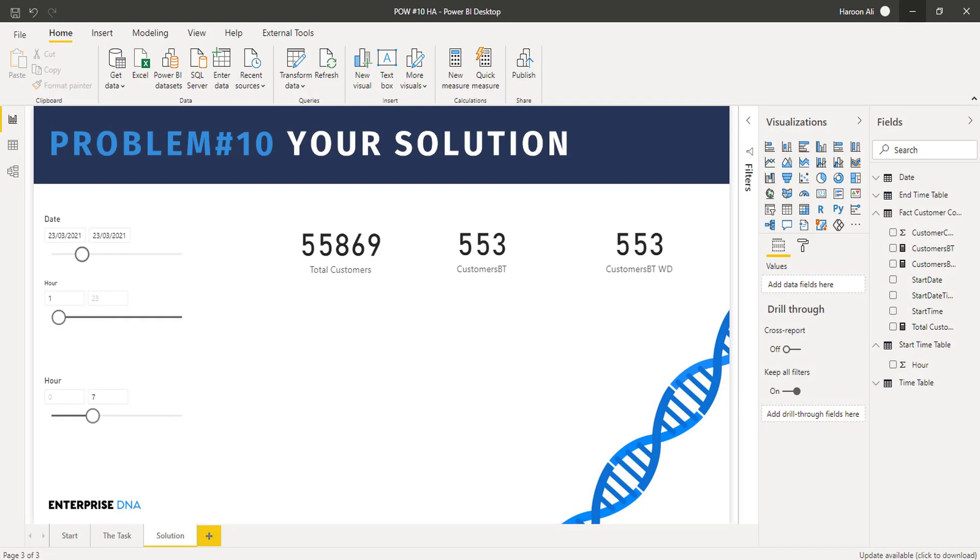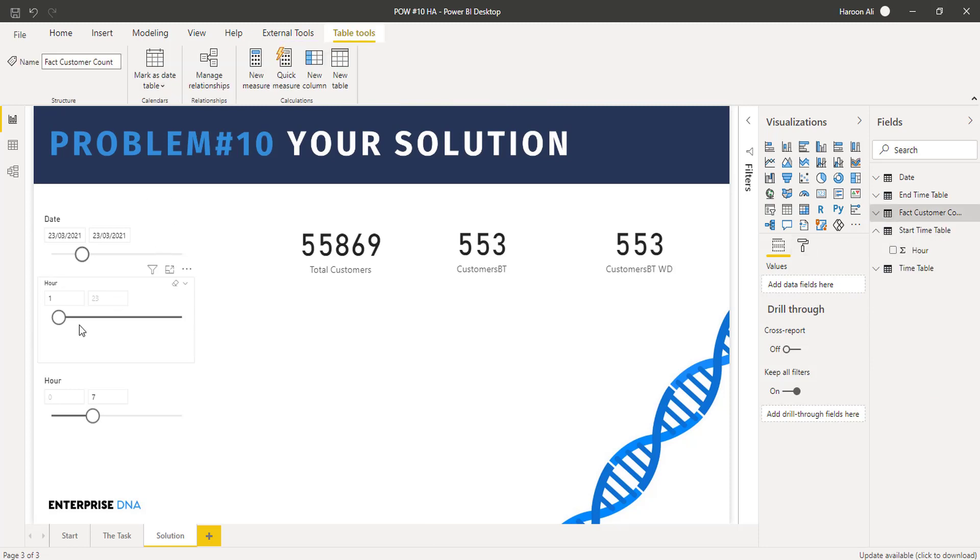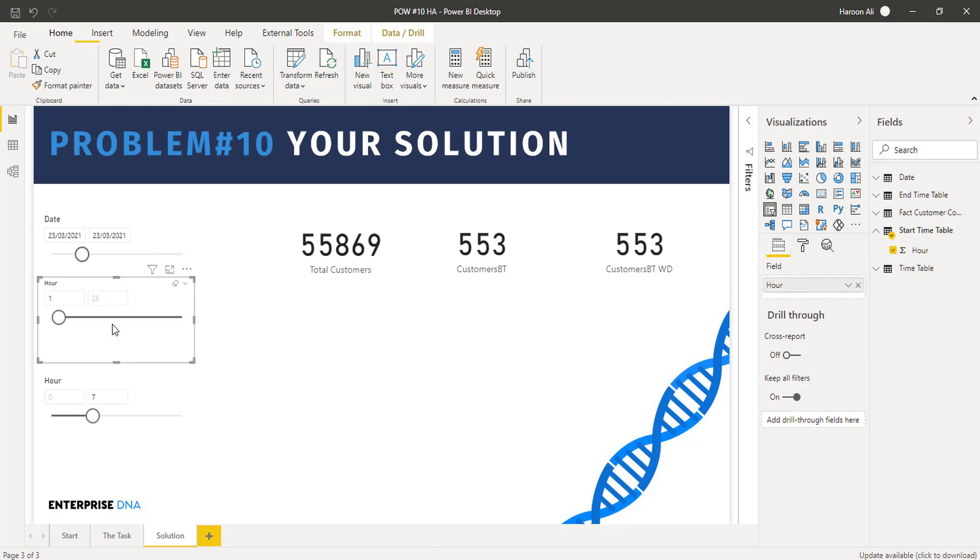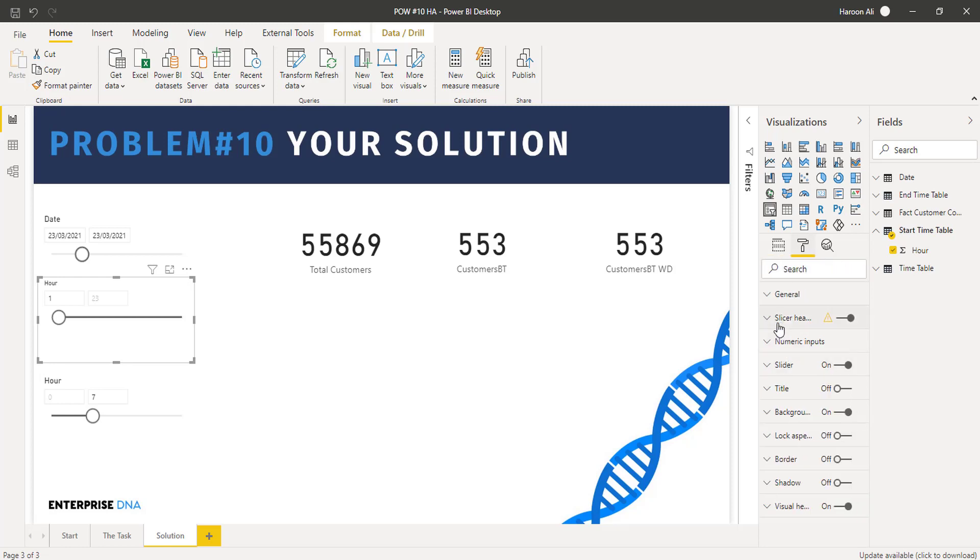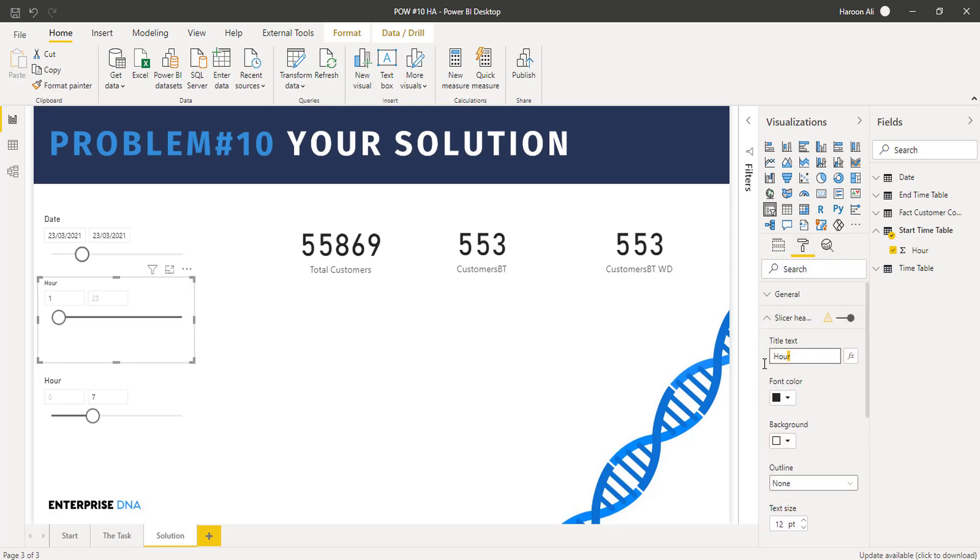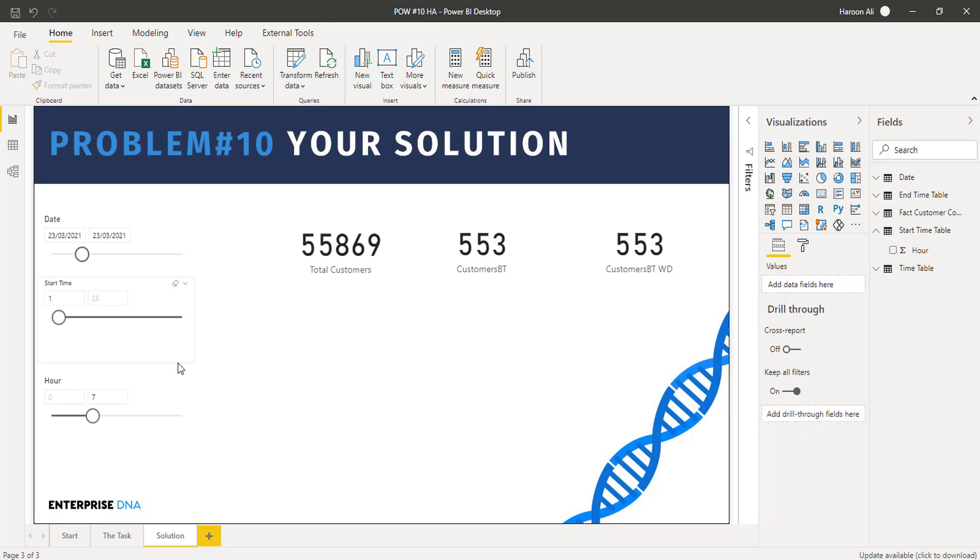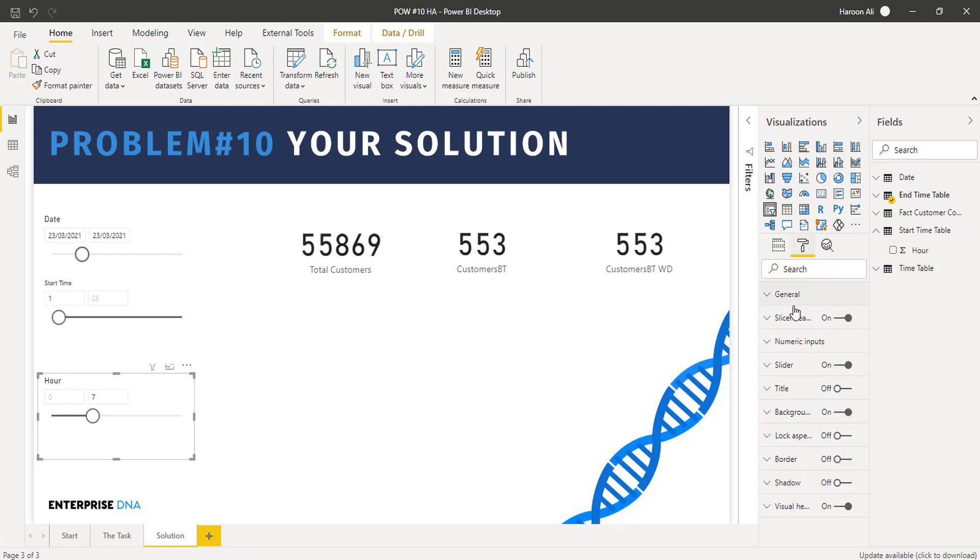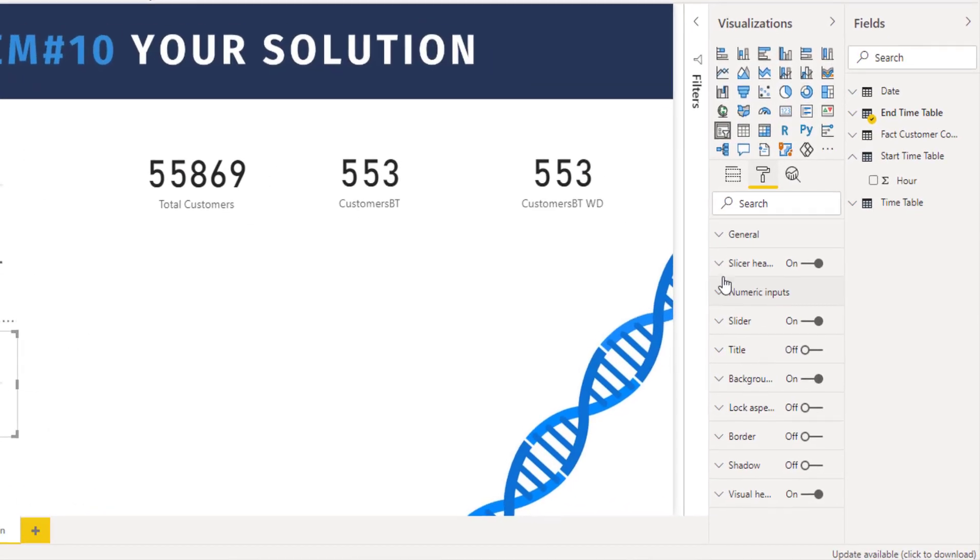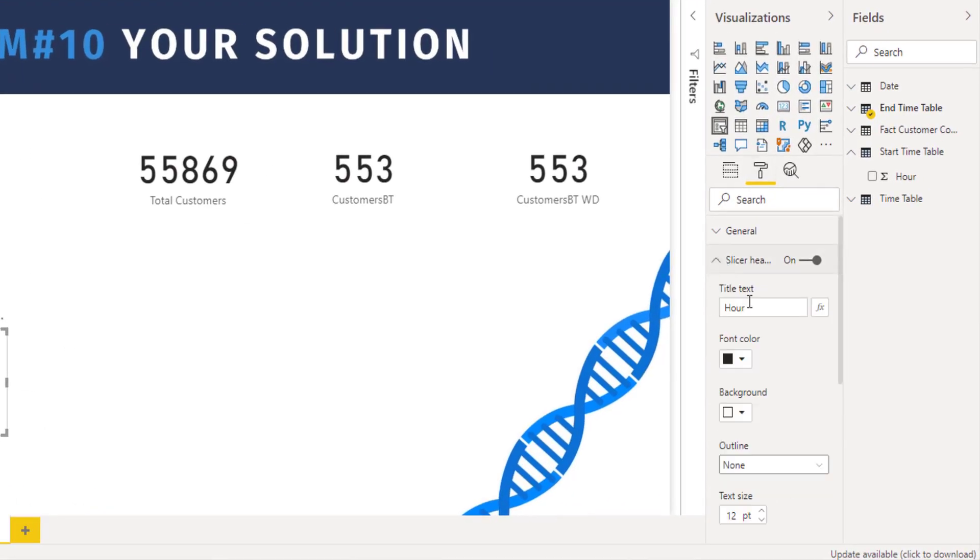But if I just walk you through my solution, I think step one was just separating out the end time and the start time. If I just change the header on this, all I genuinely did for these was just a generate series, one between 23 or 24, and that one's basically going to allow us to